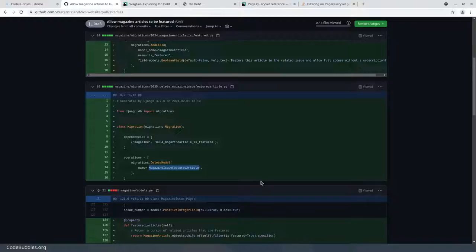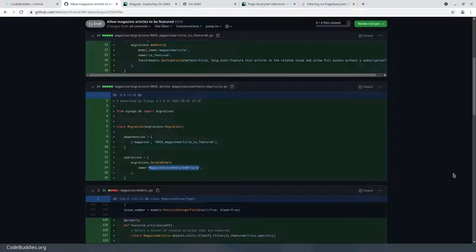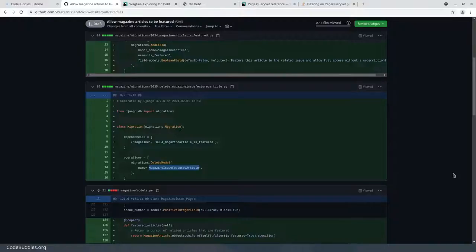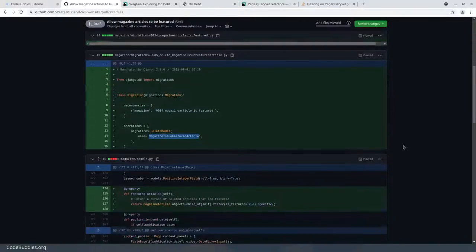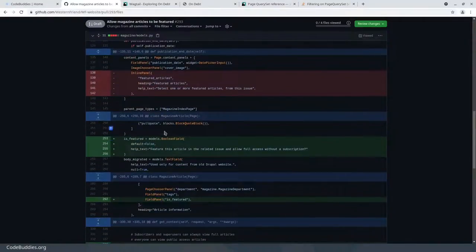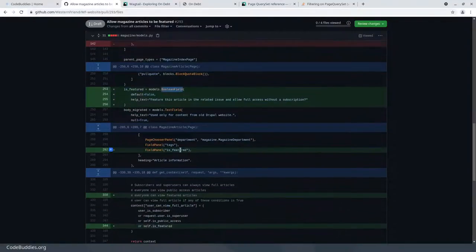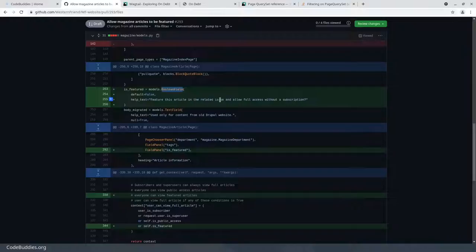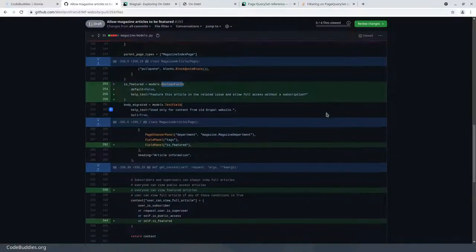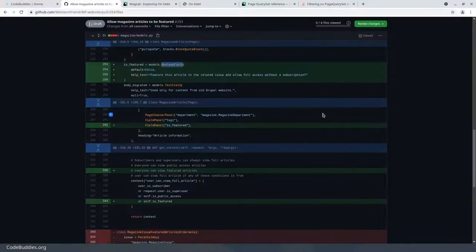That is a reasonable approach with different trade-offs, but one of them introduced an extra step in the publication process, and I think it was going to make it more difficult for us to have conditional logic relating to the display of the article. Now we have an actual field on the article, the boolean field, whether or not it should be featured prominently in the related issue and allow the reader access without a subscription.